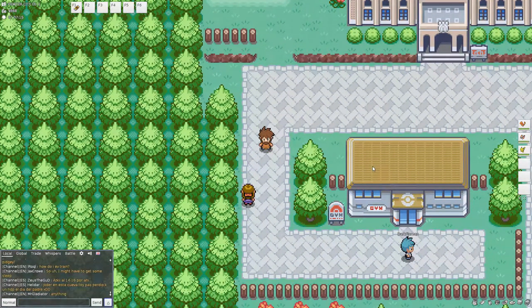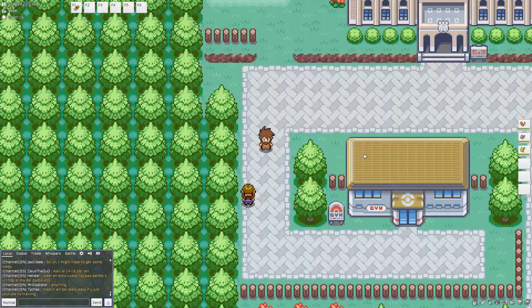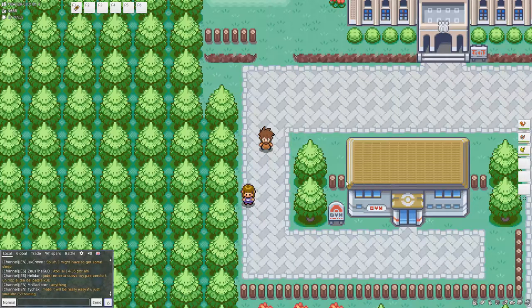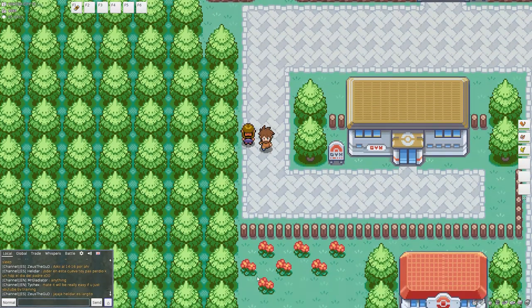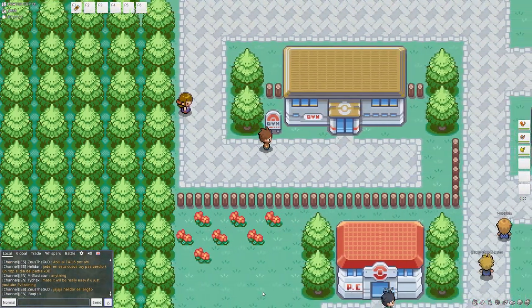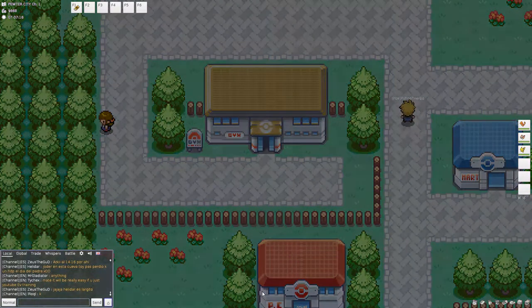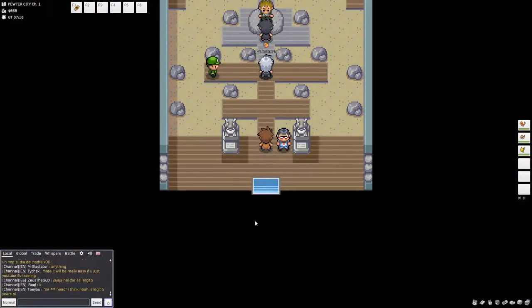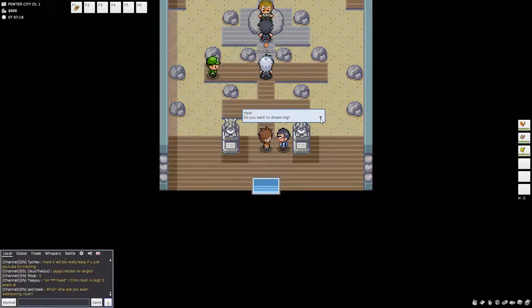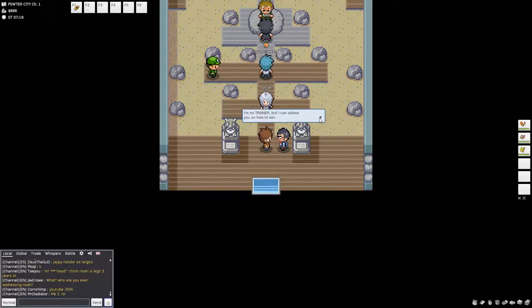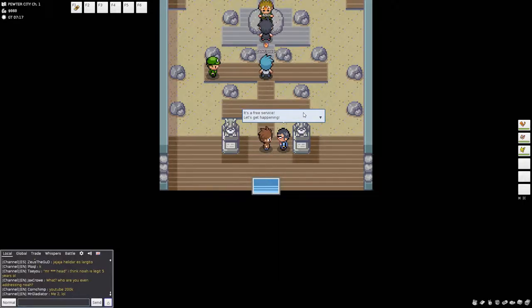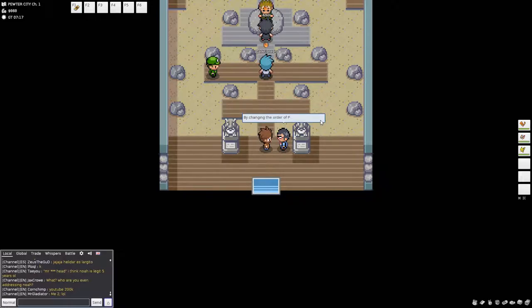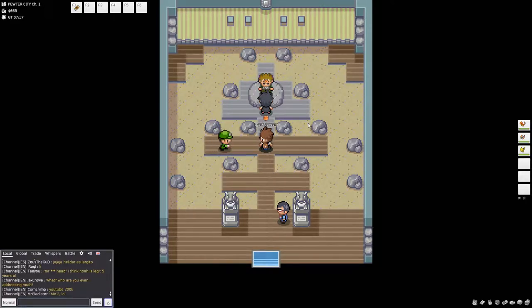Oh crap, hold on just one second guys. Okay, everything's good, let's go. Alrighty, so we're going to try to get, let's talk to him right quick. Hiya, do you want to dream big? Do you dare to become the Pokemon champ? I'm no trainer, but I can advise you on how to win. Let me take you to the top. Ah, no thank you. It's a free service, let's get happening. Okay, I thought I said no sir. Please leave you on. Uh oh. Here we go.